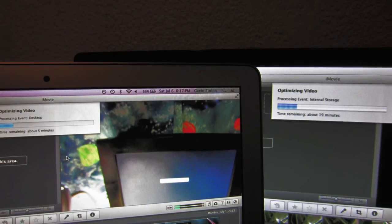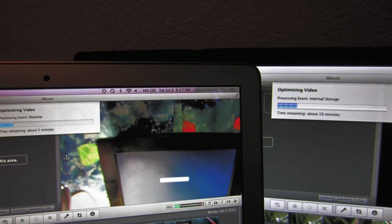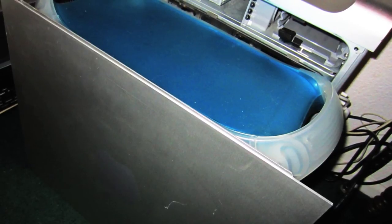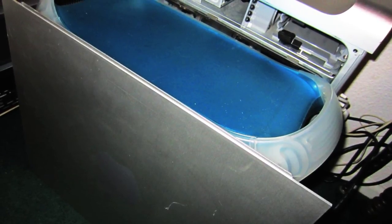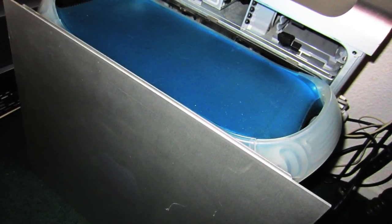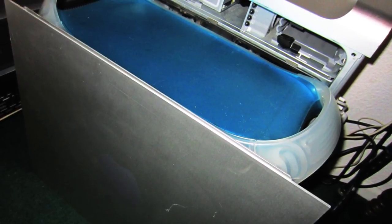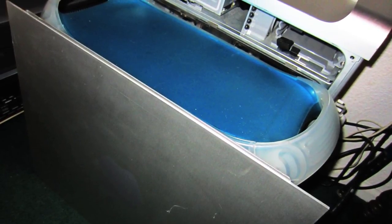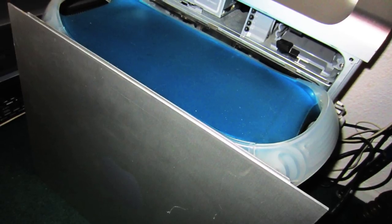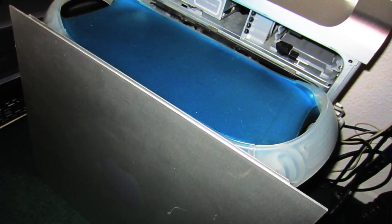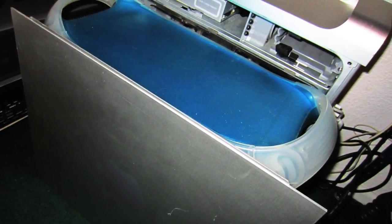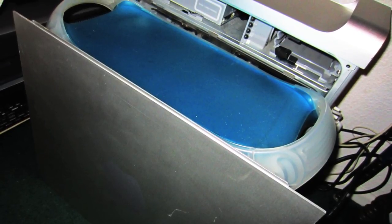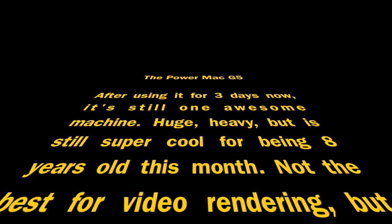When I first got the G5, I had it next to my Power Mac G3, which is a blue and white. I've had that thing for probably two years now. I took the side panel off the G5 and compared it to the size of the G3, and it's actually pretty similar. I just wanted to share that with you guys, and you can see the pictures on the screen, and stay tuned for a follow up video. Bye.